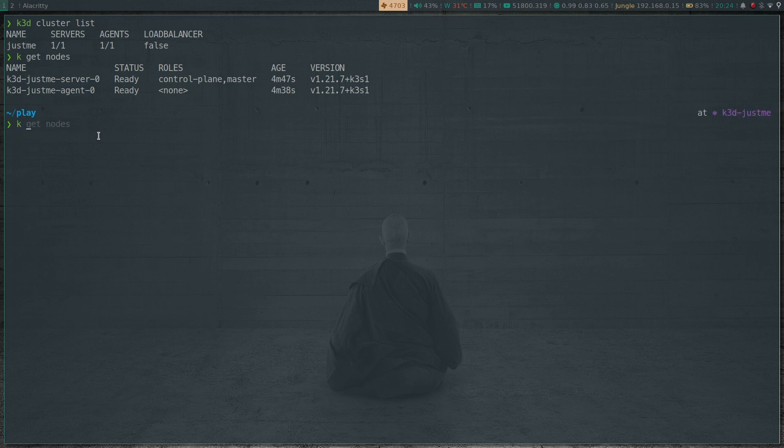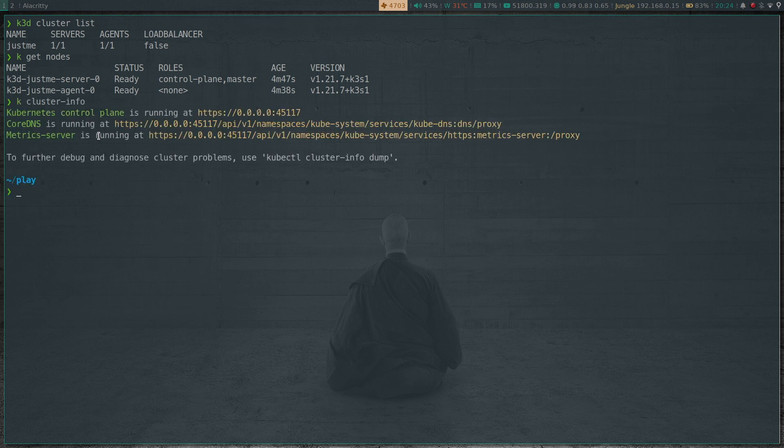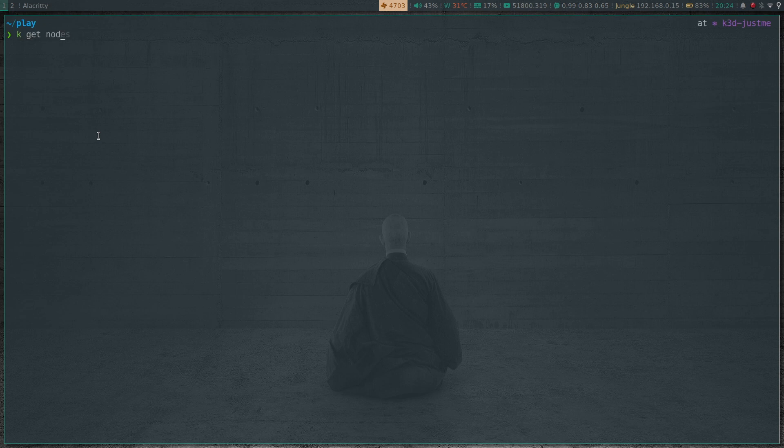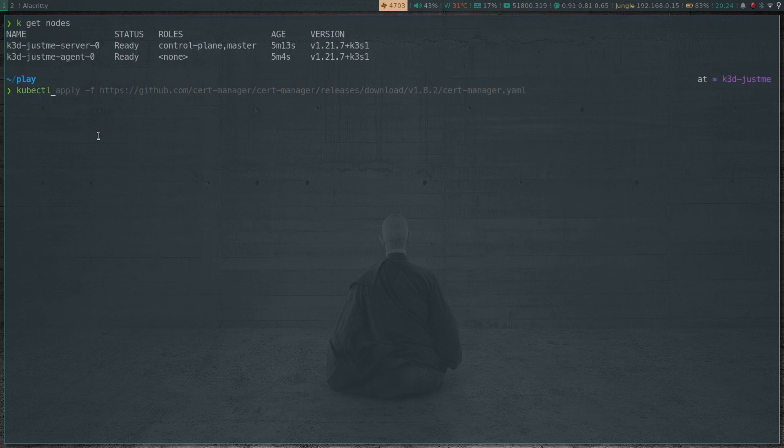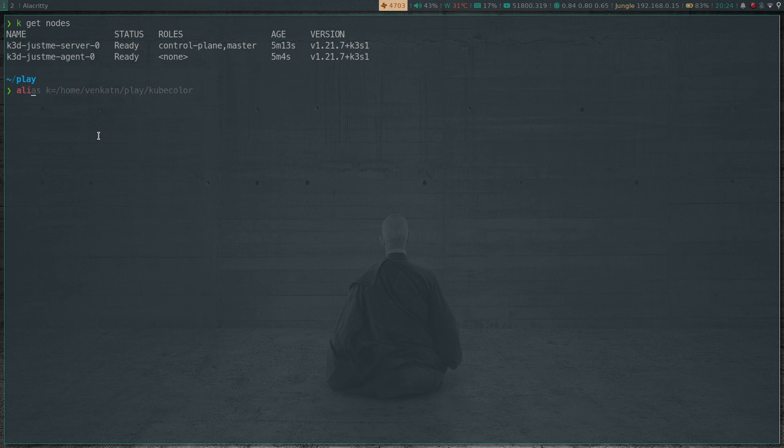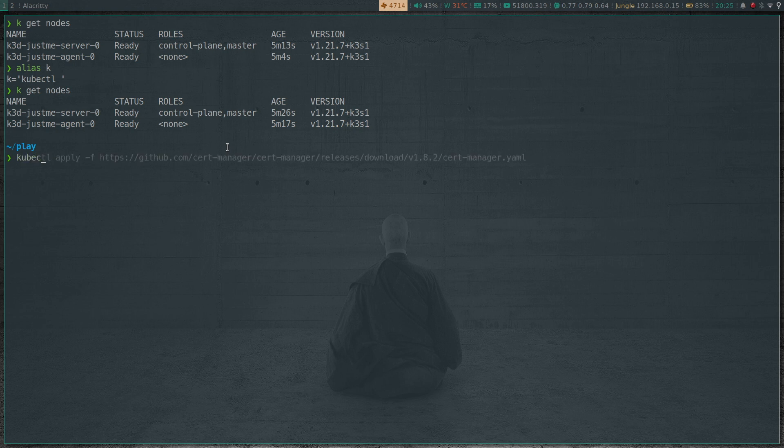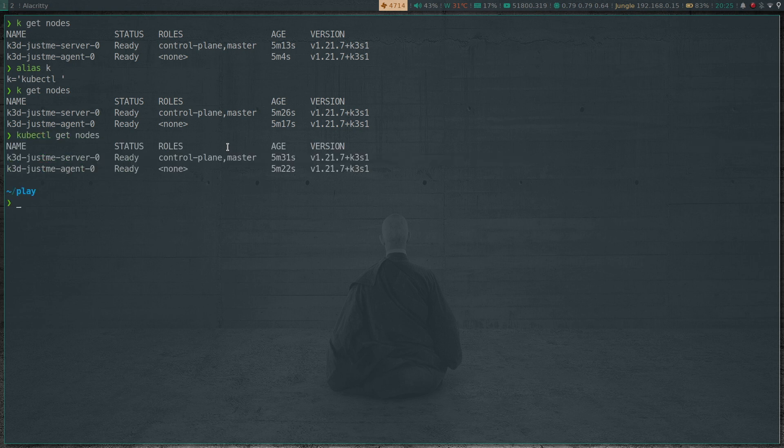Okay, so kubectl cluster info, right? kubectl get nodes - that's my normal kubectl command. So if I show my alias, alias is set to kubectl. My current alias for k is kubectl, so I type in k get nodes, which is kubectl get nodes.